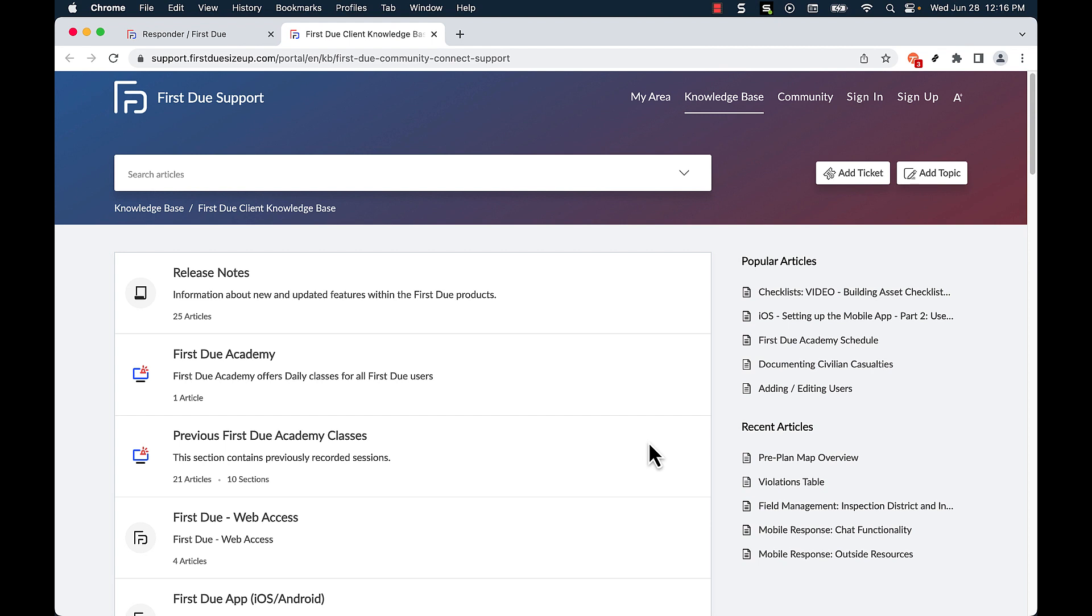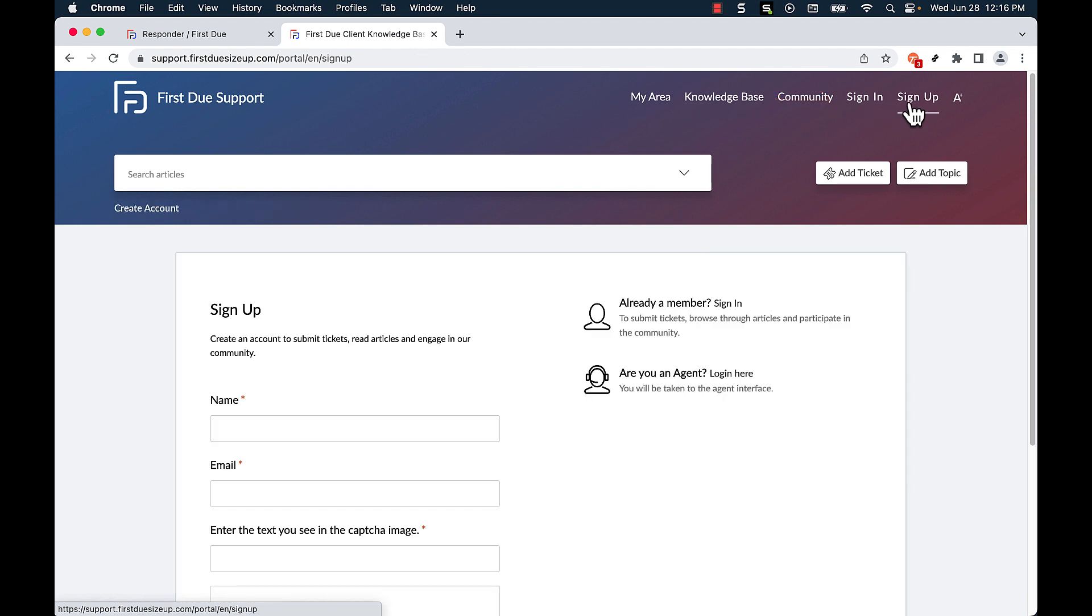We recommend that the first step be signing in or signing up to your FirstDue support account. In this case I will be signing up.